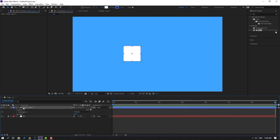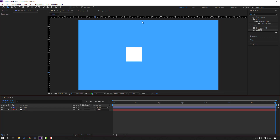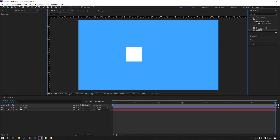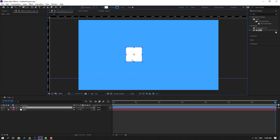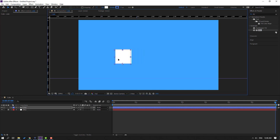Change the name to 'cube'. Then hold Ctrl, press R to show the ruler, and drag the guide line down. Select the cube, go to the Anchor Point tool, hold Shift and move the anchor point down. Then click the Selection tool and move the layer into position.